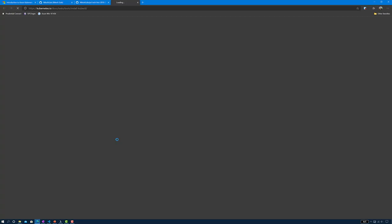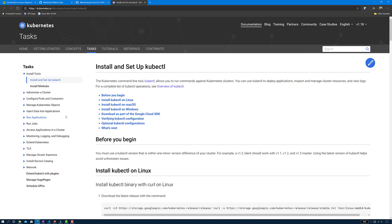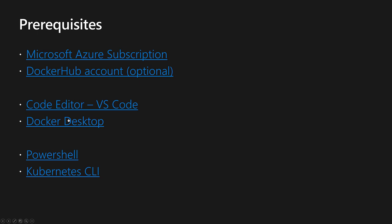Next we need the Kubernetes CLI, or kubectl. We will use kubectl as the command line interface to interact with our Kubernetes cluster — to monitor the state of objects deployed on the cluster and to perform various operations.